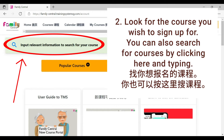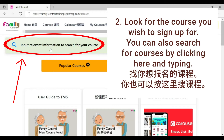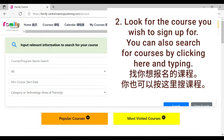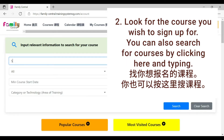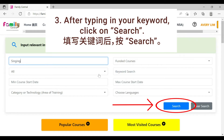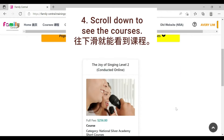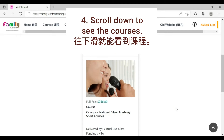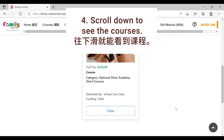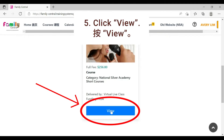Look for the course you wish to sign up for. You can also search for courses. After typing in your keyword, click on search. Scroll down to see the courses. Click view.